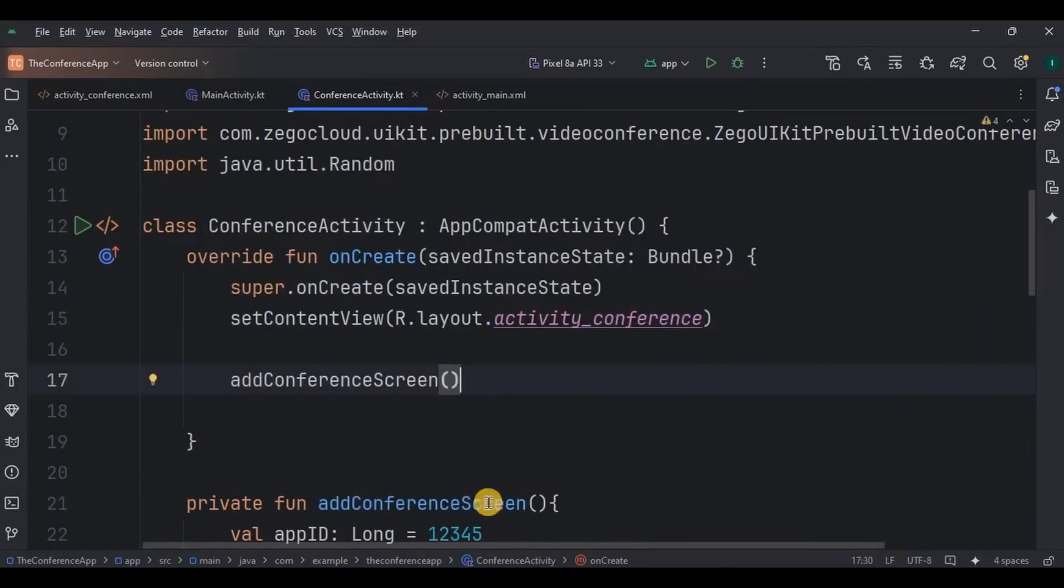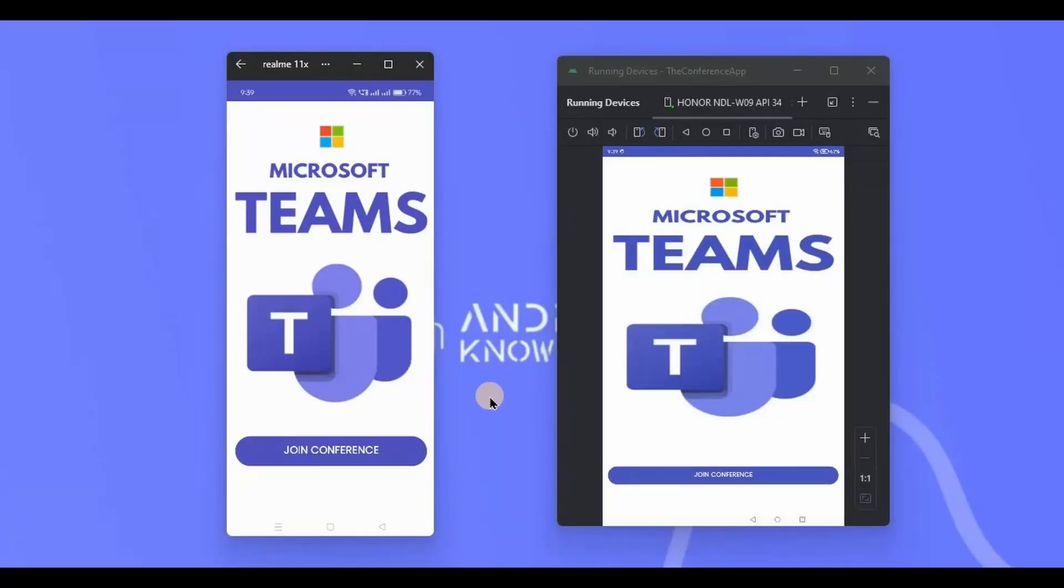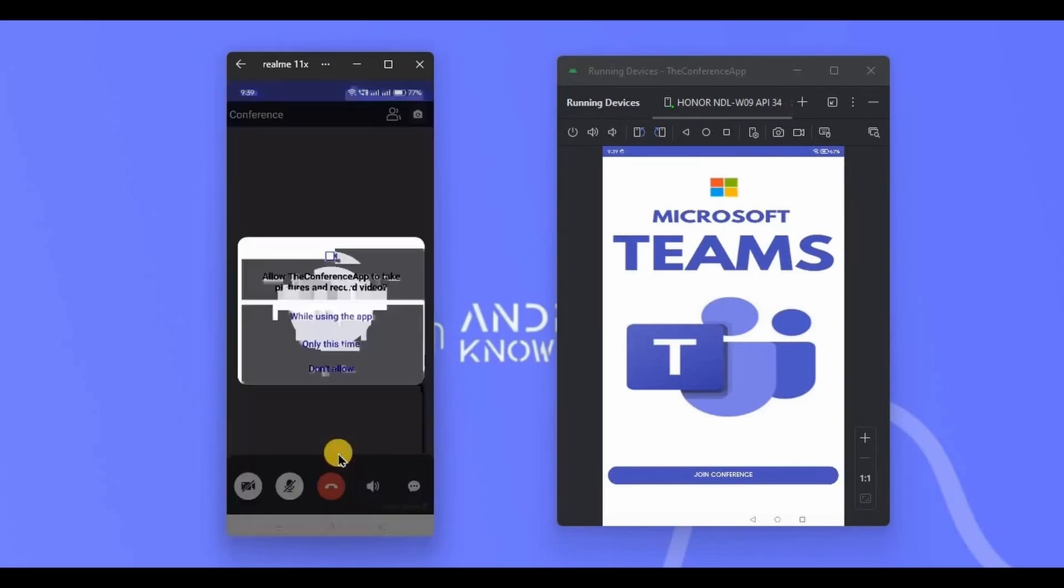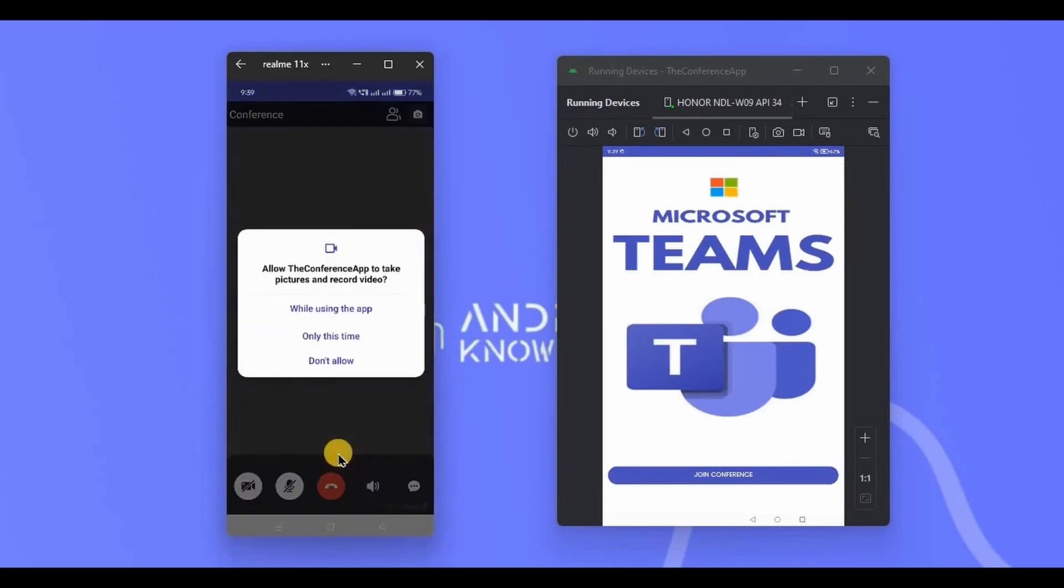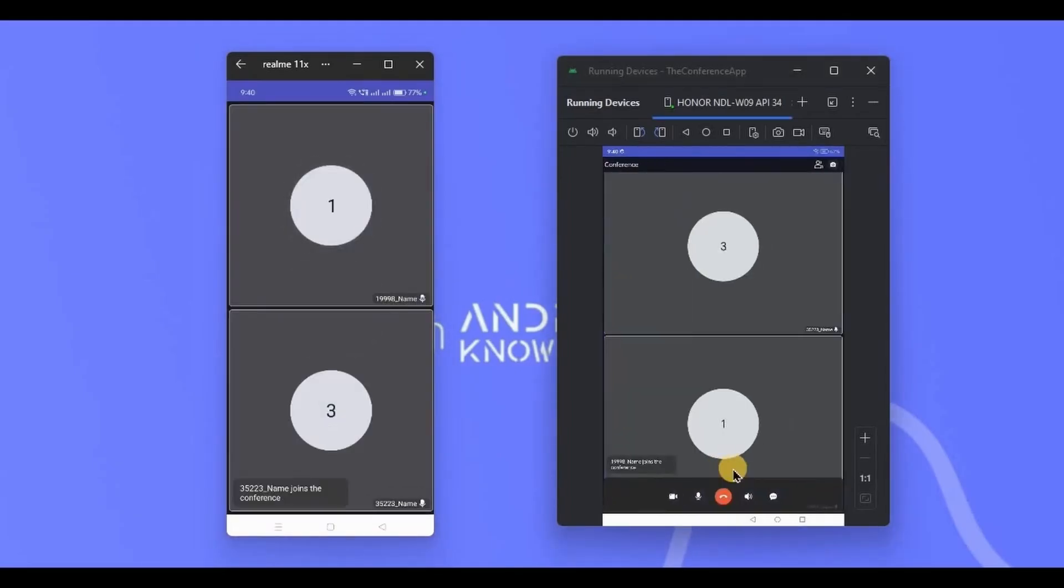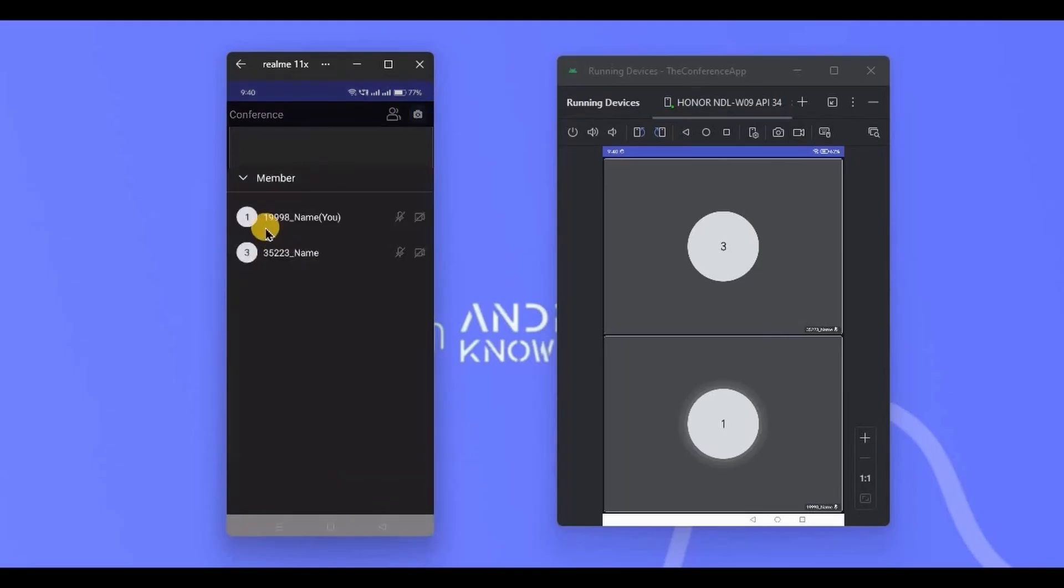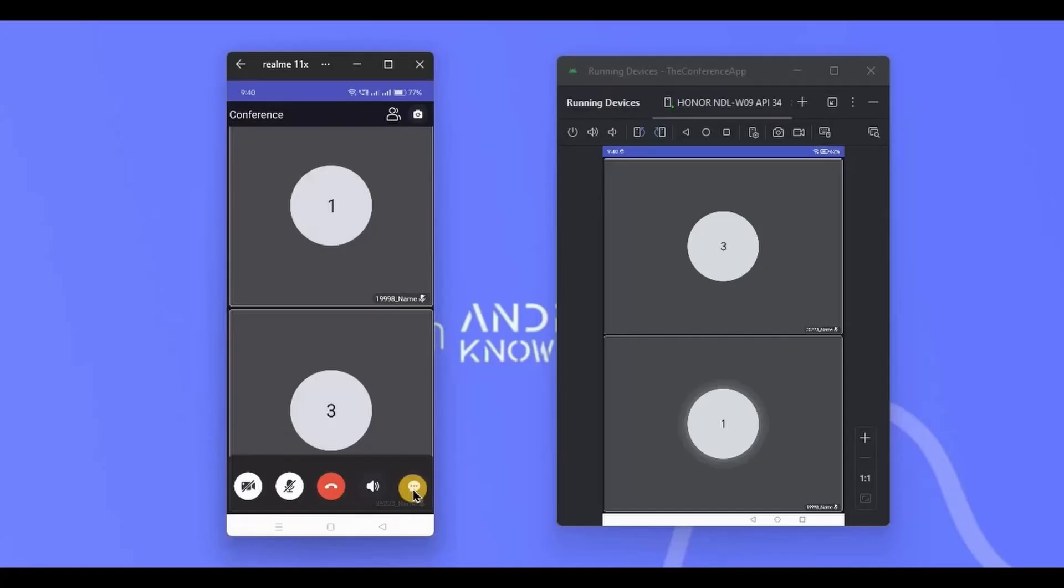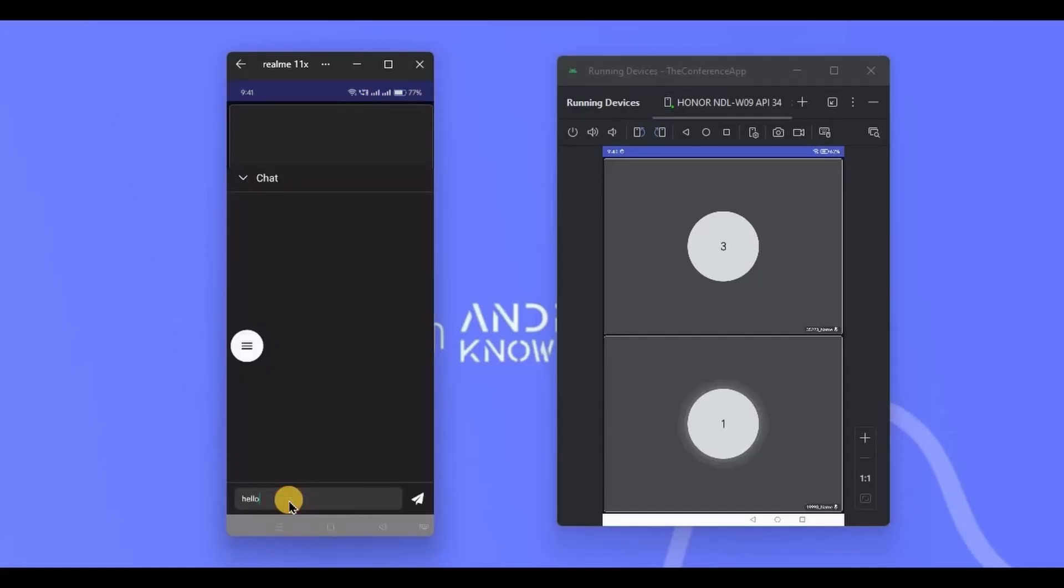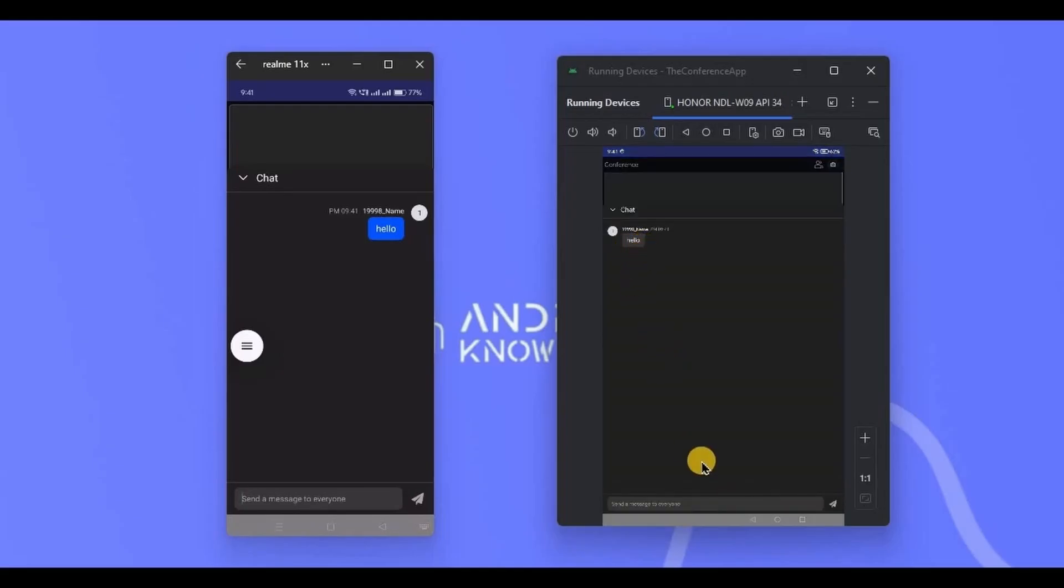Now, let's run the app. This is how it looks. Let's join the conference. First, it will ask for permissions, so grant it. And here we are. I will also join from another device. And here I am. See, we have two members with random user ids. This one is mine, and this one is another device's user id. We can also chat here, or video call, or voice call. It's like a complete package. Isn't that cool?